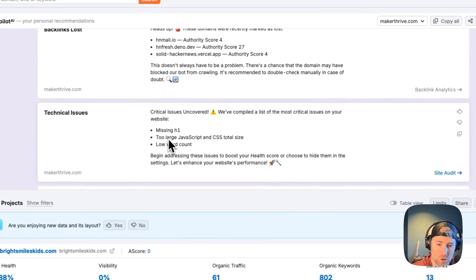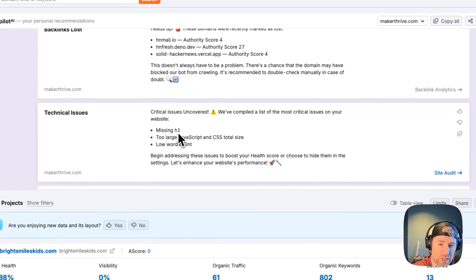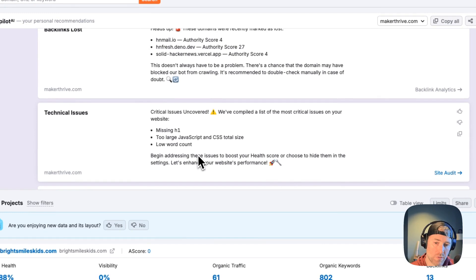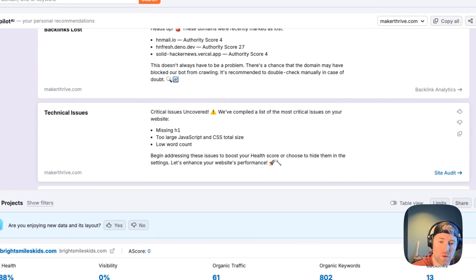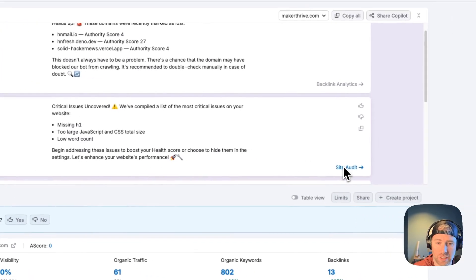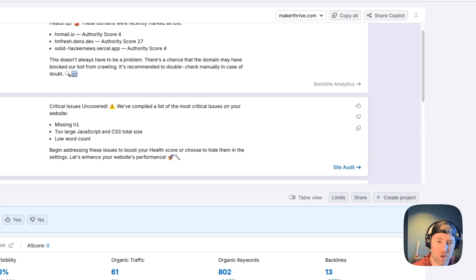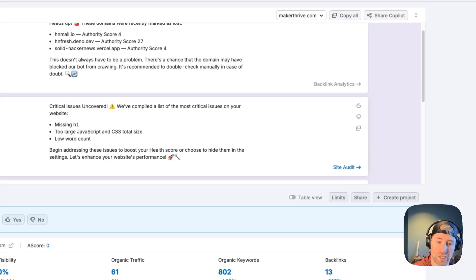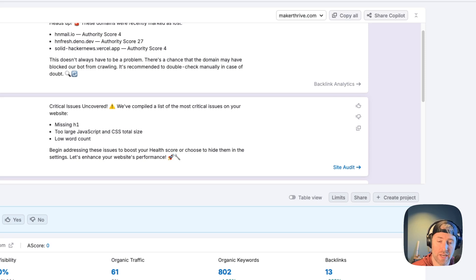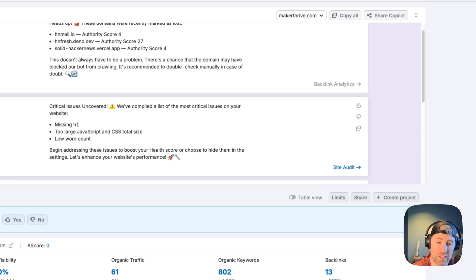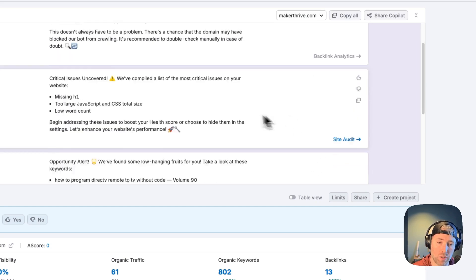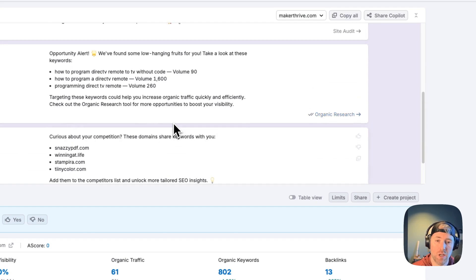You can also go into the specific tool that's linked to this action. We're also seeing some technical issues: we're missing an H1, we have too large of a JavaScript and CSS total size, and we have a low word count. Again, we can click site audit to get more details on this problem.